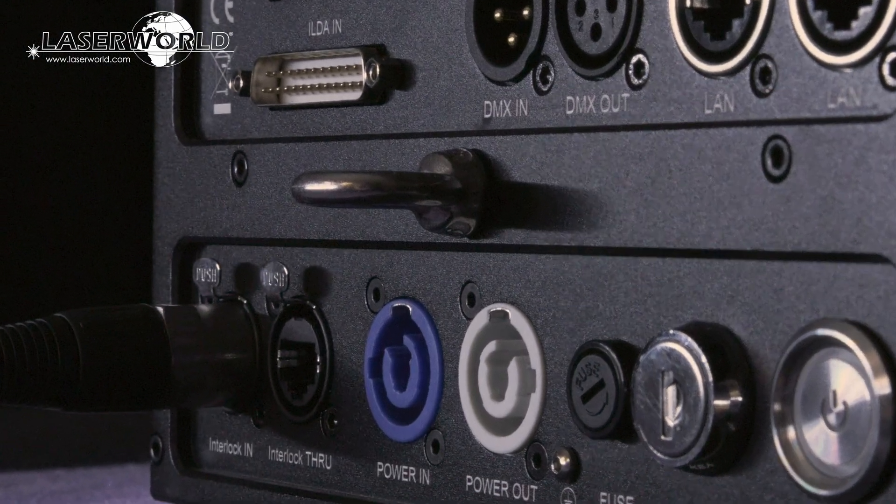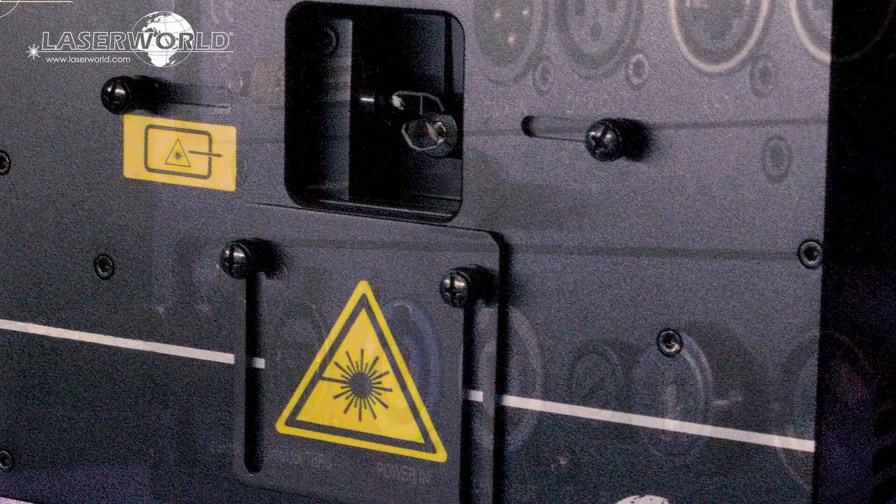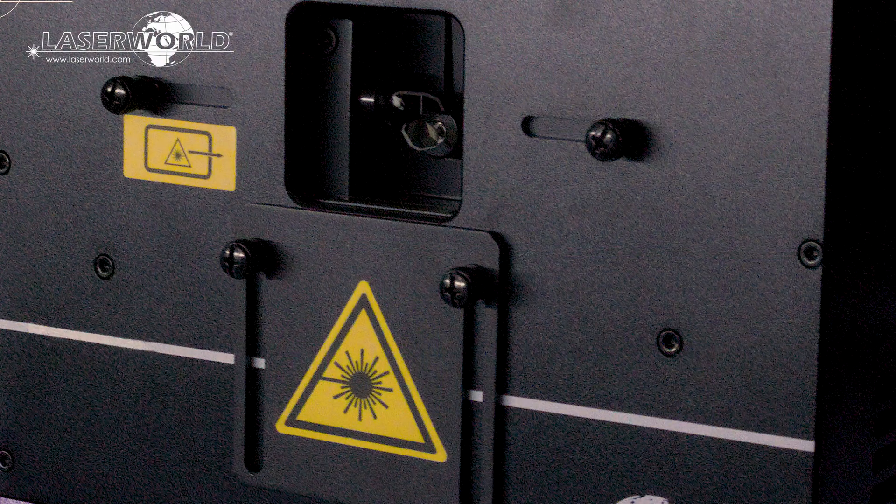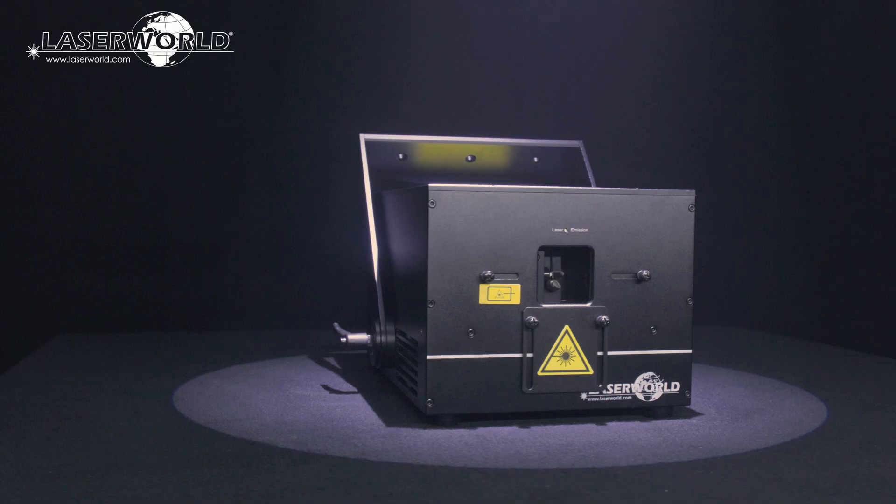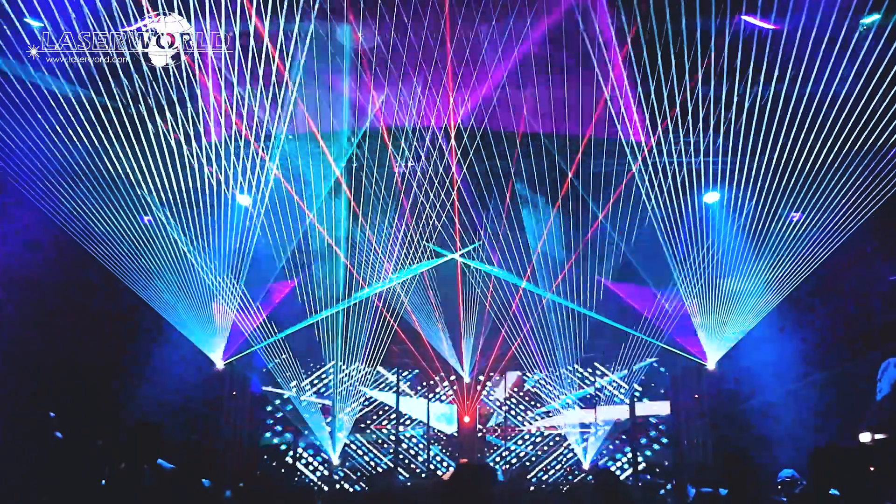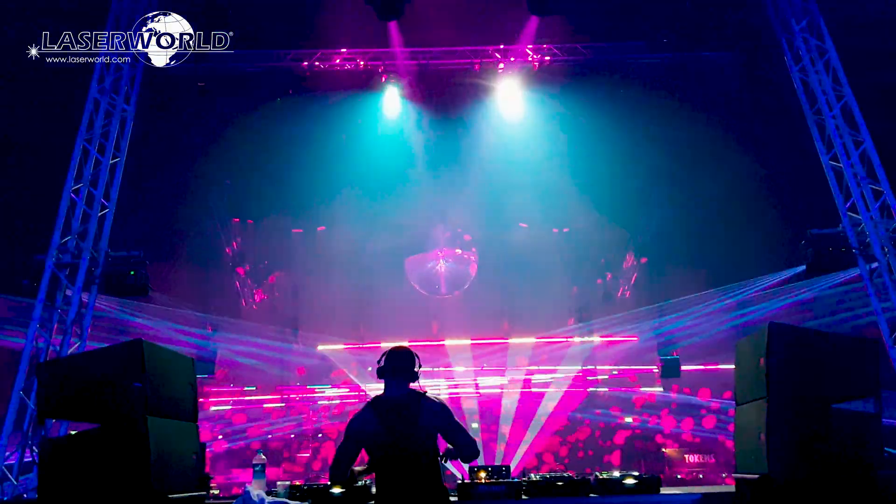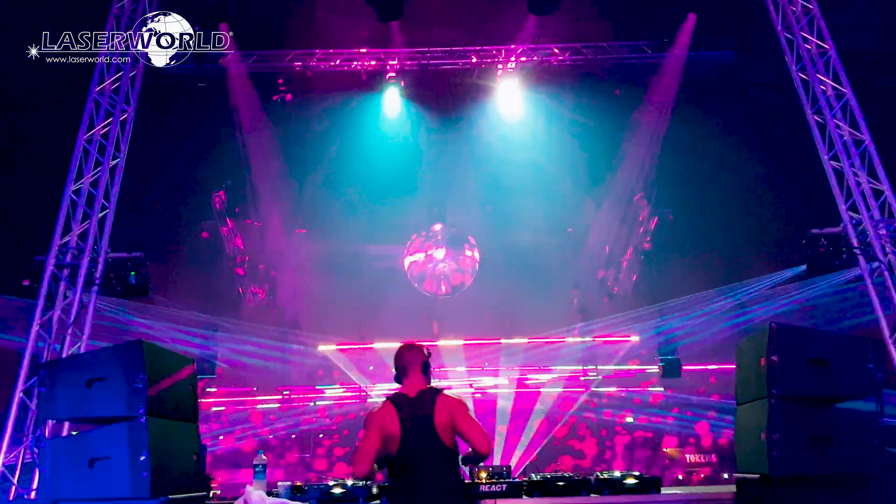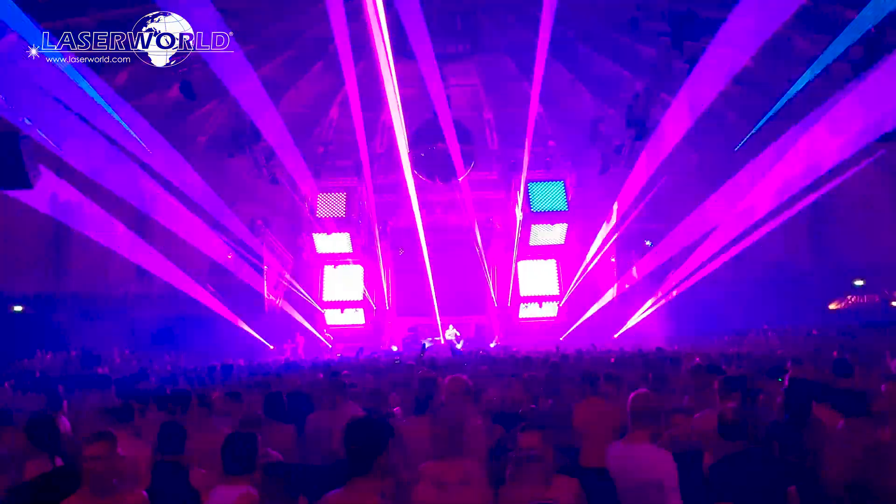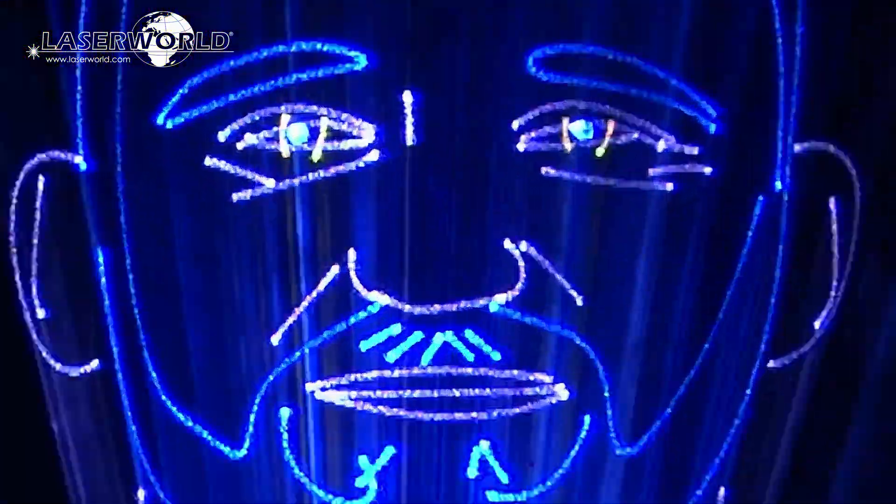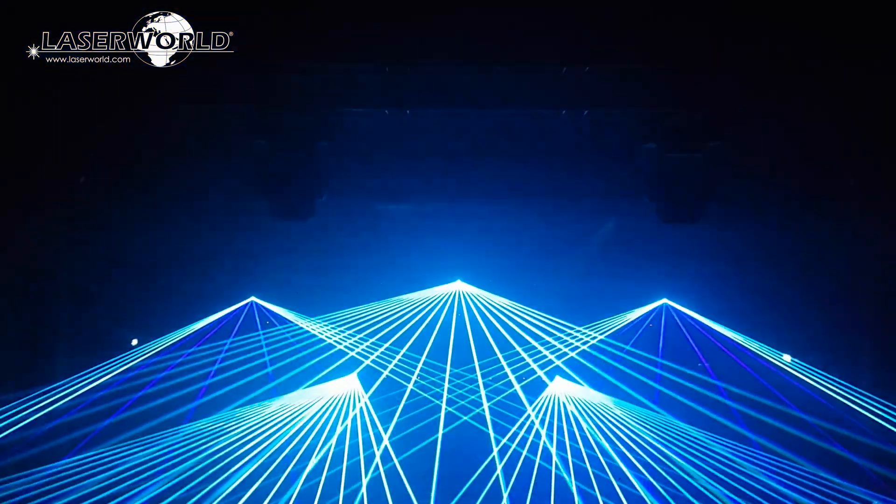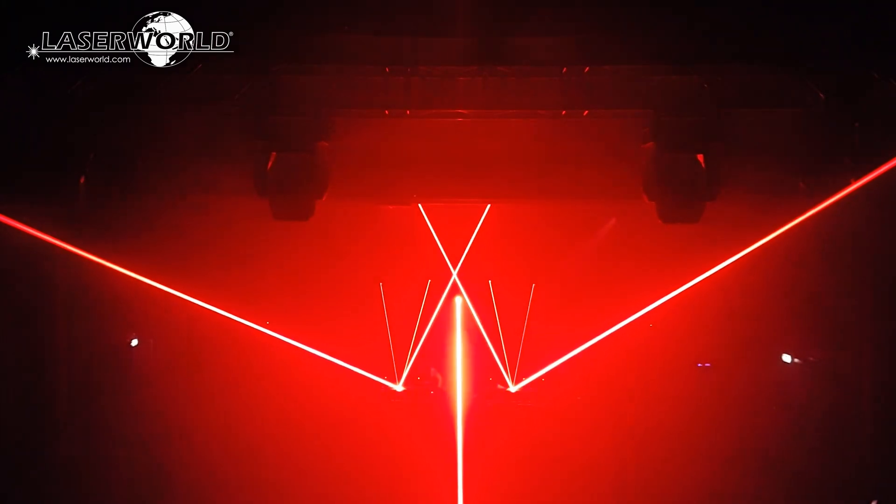These high-power laser systems with a built-in multi-control mainboard are perfect for medium-sized clubs and stages, concerts and indoor events, but also for small mapping projects or multi-laser effects on larger stages.